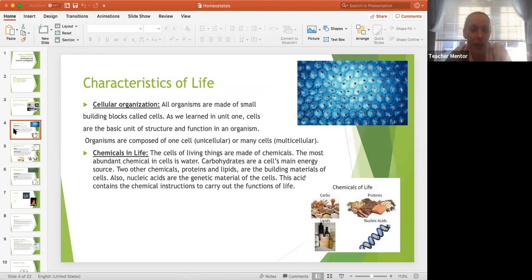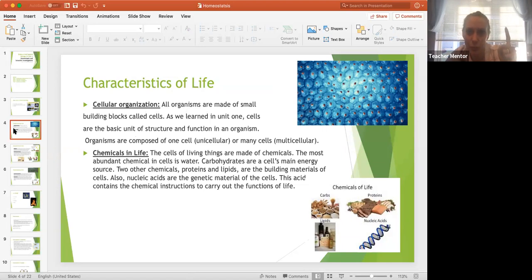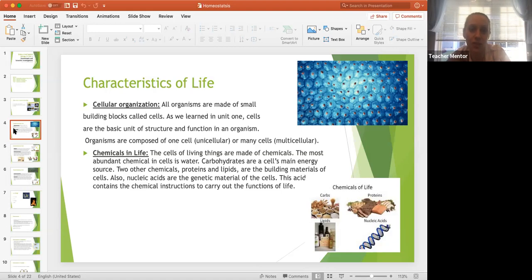The first characteristic of life is cellular organization. All living organisms are made of cells — the small building blocks that are the basic unit of structure and function. Organisms can be unicellular, composed of just one cell — think of a unicycle with one wheel. Or they can be multicellular, made up of many cells, like humans. All living organisms must be composed of a cell or many cells.